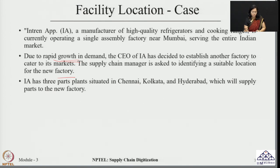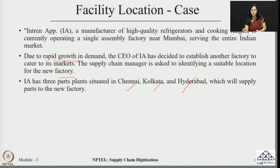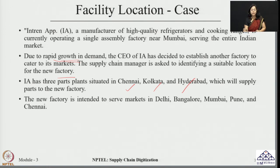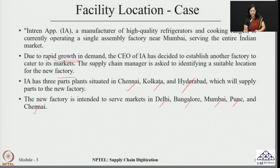In terms of parts used for making the final products, the parts plants are situated in Chennai, Kolkata, and Hyderabad. The responsibility of these parts plants is to ensure that parts are available to this new factory as well. Research has found that the new factory is required to serve the markets of Delhi, Bangalore, Mumbai, Pune, and Chennai — meaning there are a total of 5 markets which this new factory will be serving.